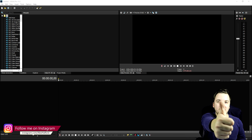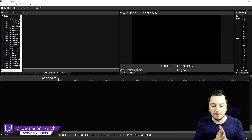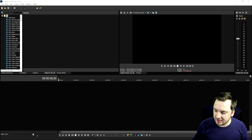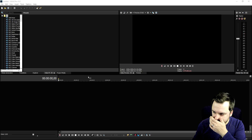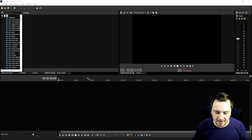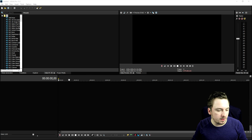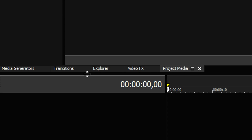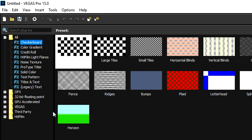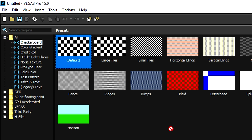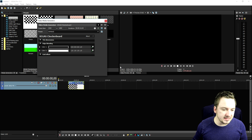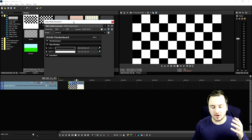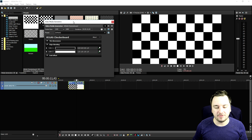If you want to see more Vegas Pro 15 tutorials, make sure to smash that like button down below and also the subscribe button. Let's get started. As you can see right now we are in Vegas Pro 15, and what we're gonna do is start off by just dragging in some stock image that Vegas has provided. So go to the media generators and drag in a nice checkerboard — this one looks really cool.